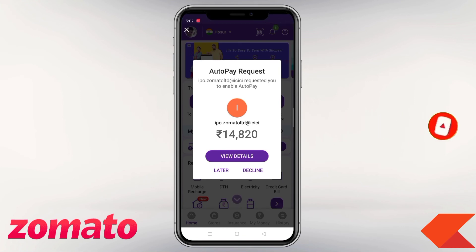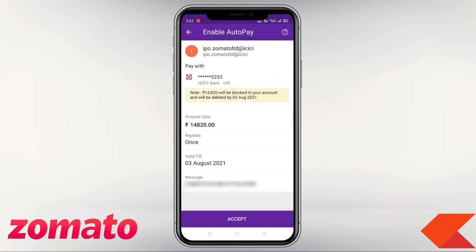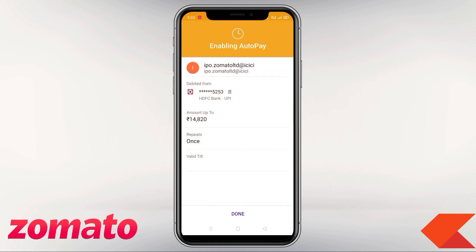You will see a View Details option — click on it. If you click Note, the amount will be blocked in your account and it will be debited by 3rd August. Accept the amount to approve the mandate. After about 2 seconds, the auto-pay will be successfully processed.